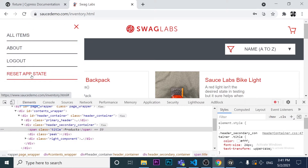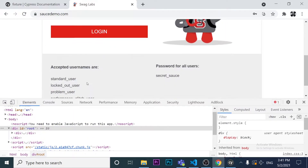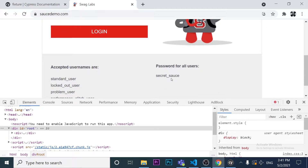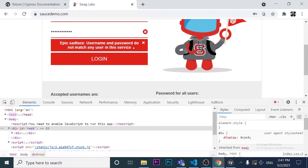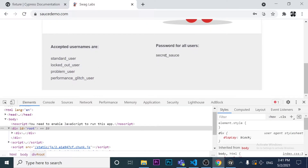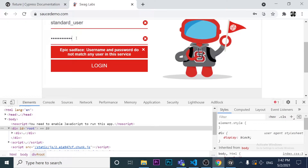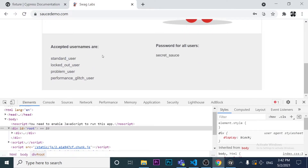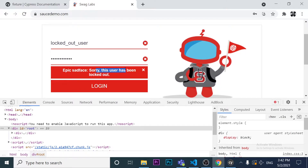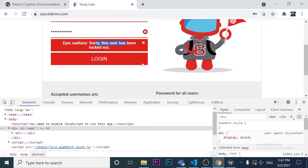Next, I want to log out and try a dummy username with a correct password — we'll see the message 'Username and password do not match any user in this service.' The same happens with a correct username but wrong password. Also, a locked-out user produces a different message: 'Sorry, this user has been locked out.'